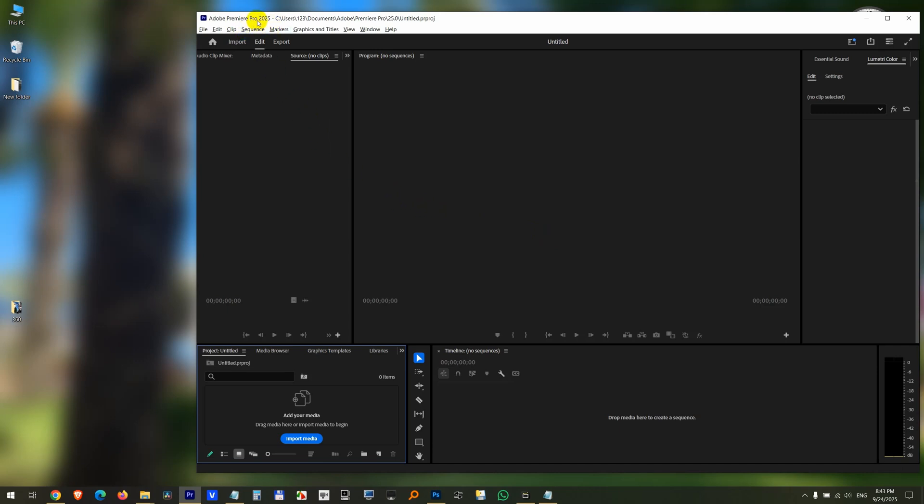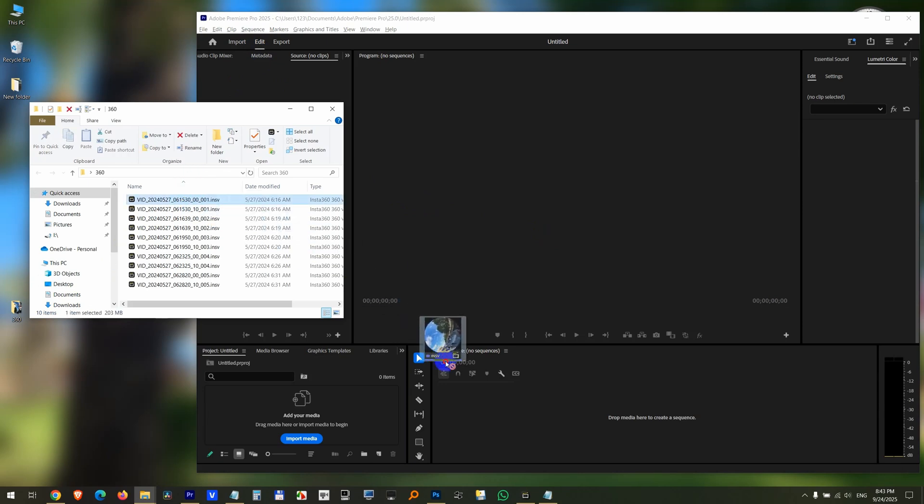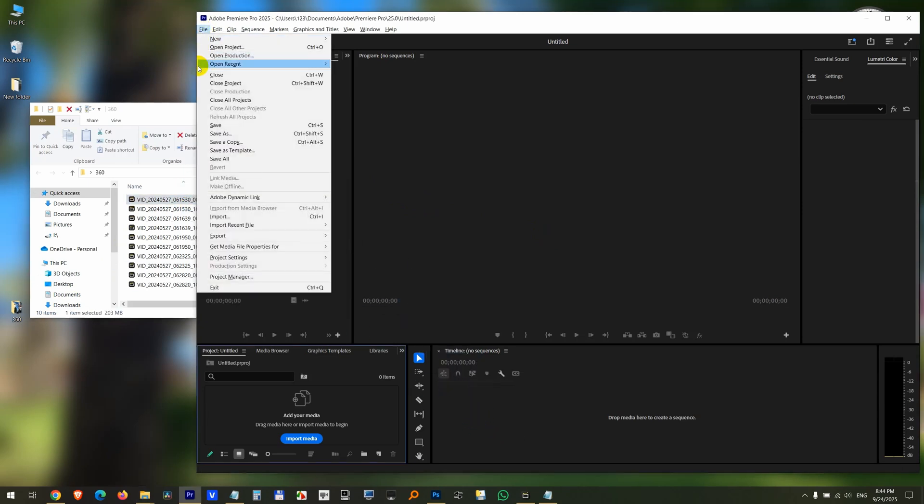Here's a problem in Premiere Pro related to importing ISNV files. In the past it was importing these files, but now drag and drop is not doing anything.